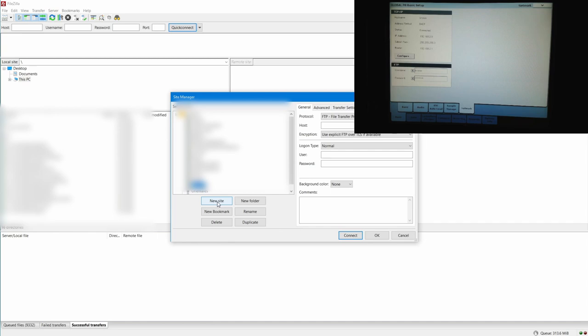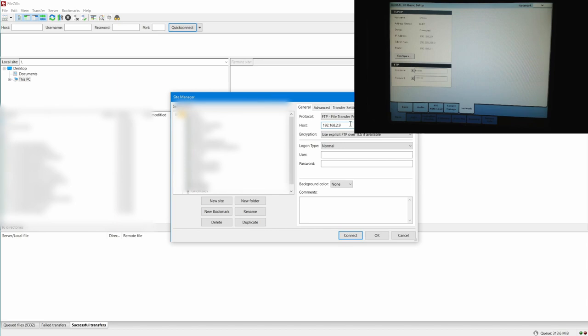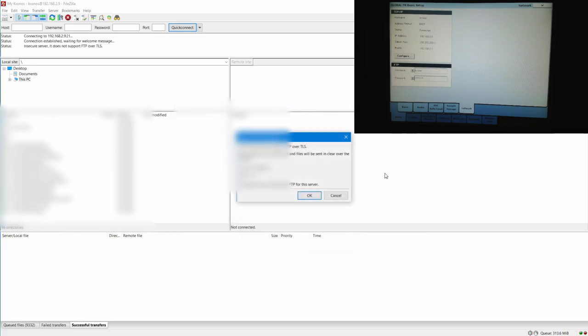I want to connect to my Kronos. I would say I want a new site. I call it My Kronos. And here we have to add that address: it was 192.168.2.9, and the user was Kronos, and the password was also Kronos. Now let's connect.